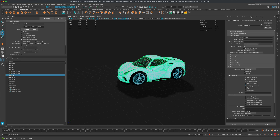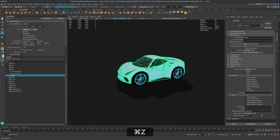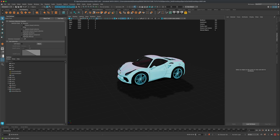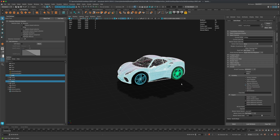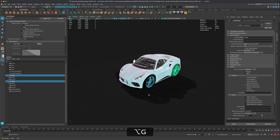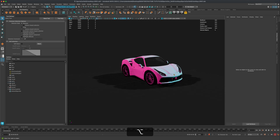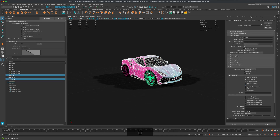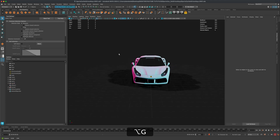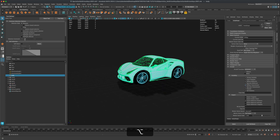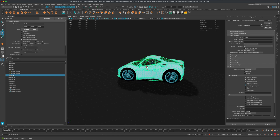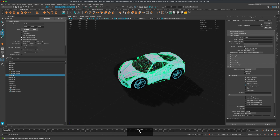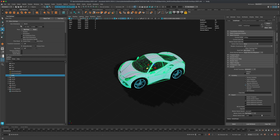Same thing for the other wheels — select the body, hold Shift, select the next wheel, press G to repeat the command. Do the same for all of them. Now if you select the car and rotate it, the wheels follow along, and dragging the car forward still works with the set driven key.